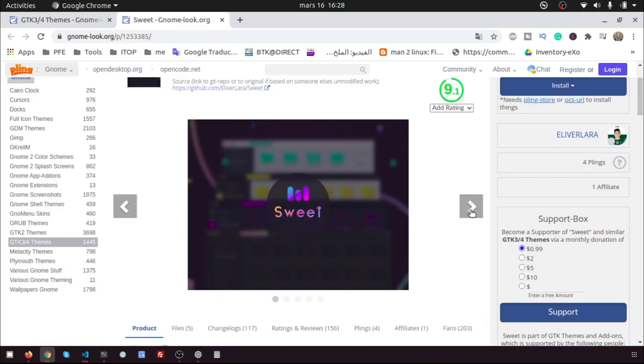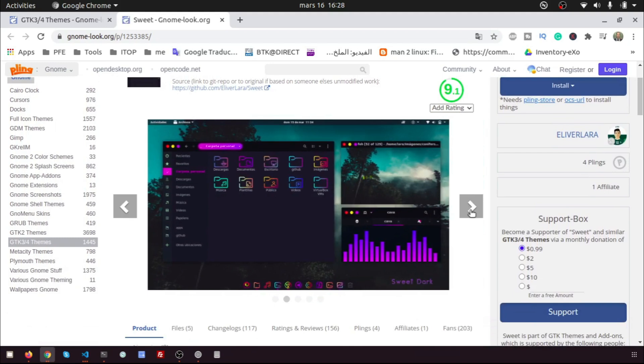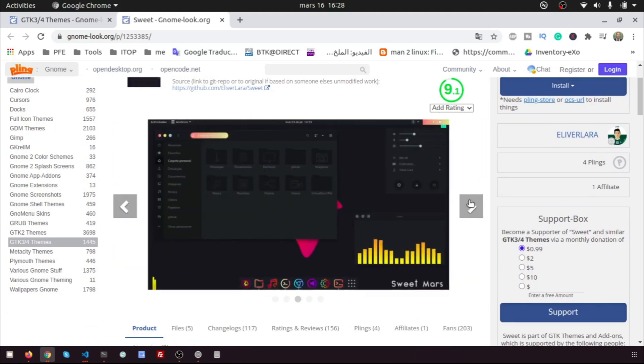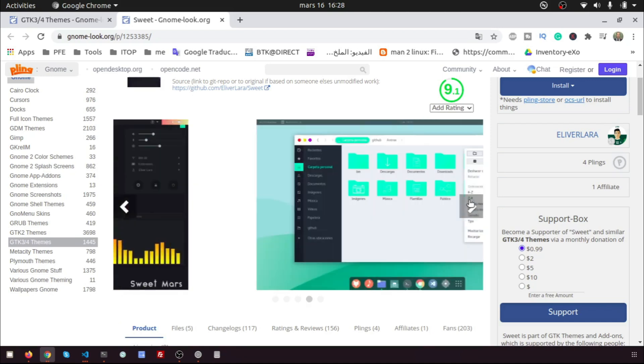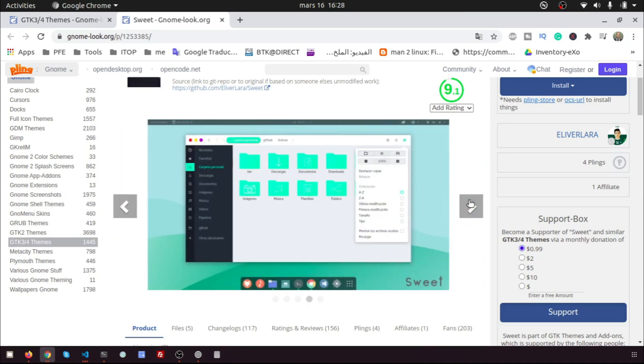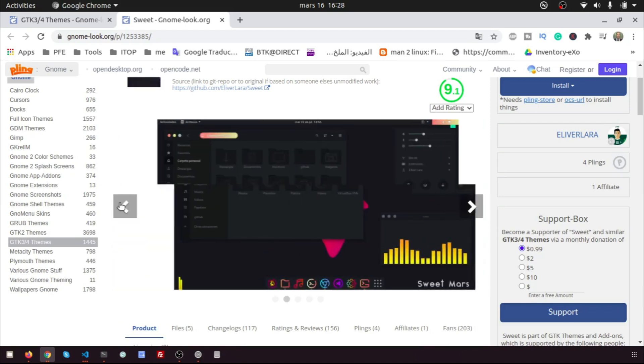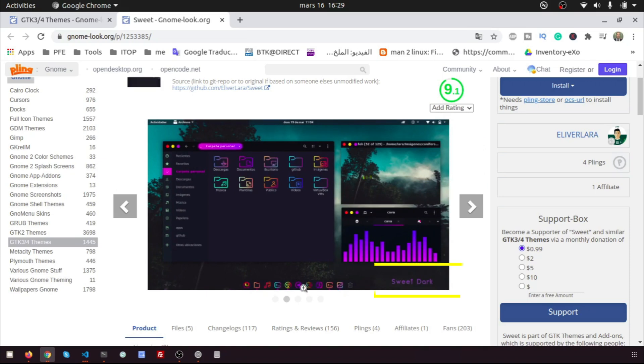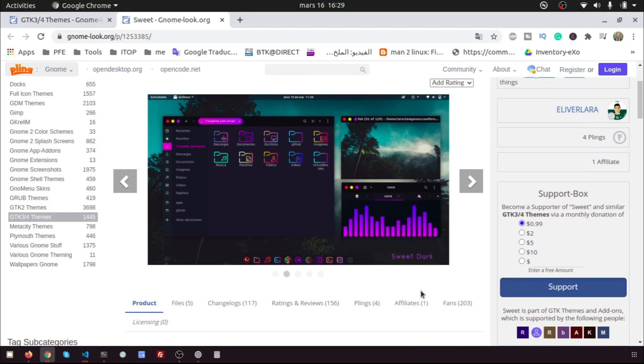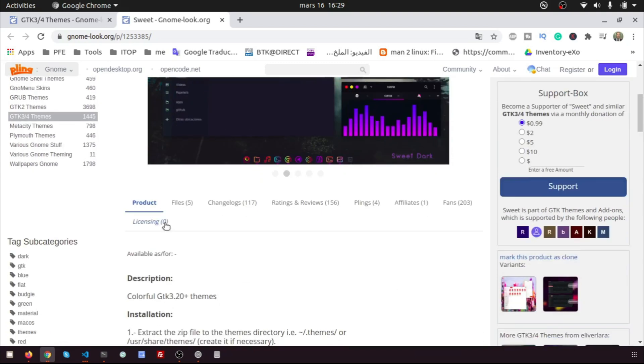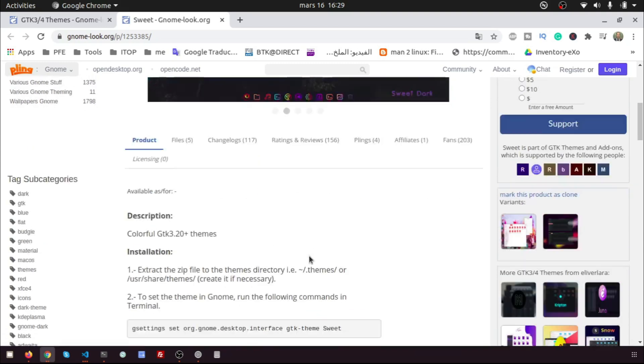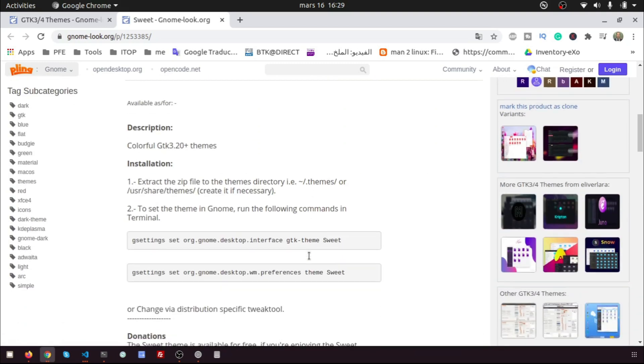You can see the theme pictures. For me, I like the dark one. I want to download the sweet dark theme. You can see the description of the sweet theme and how to install it.